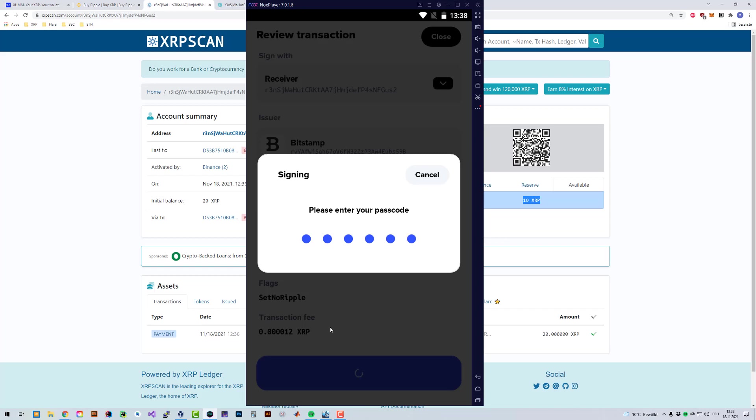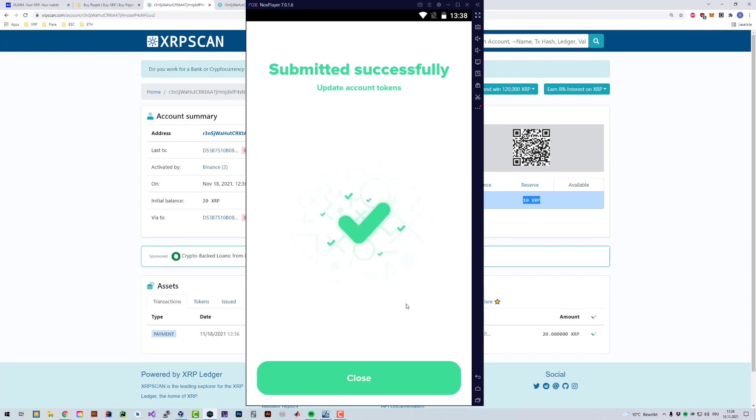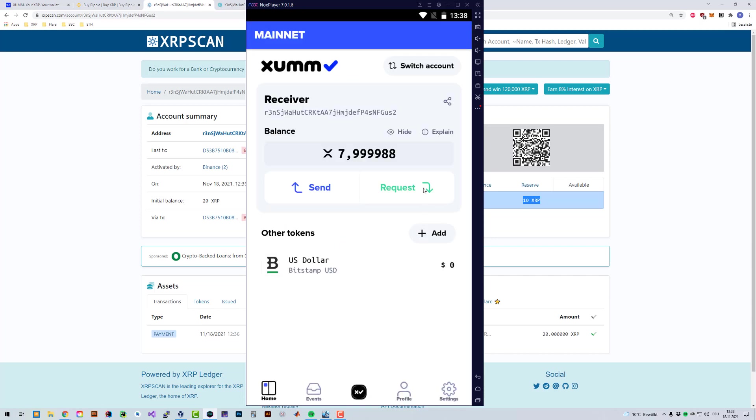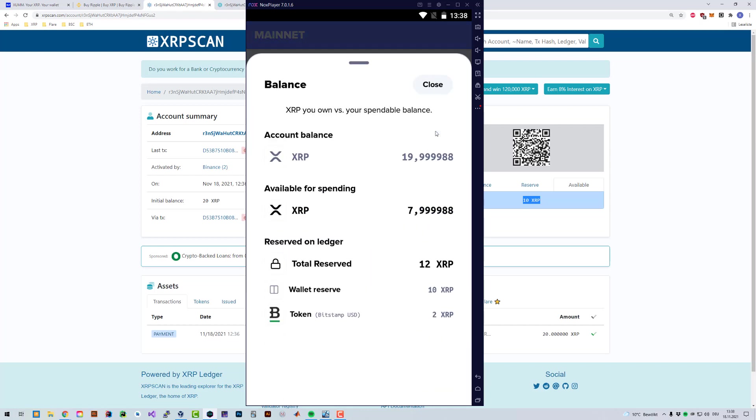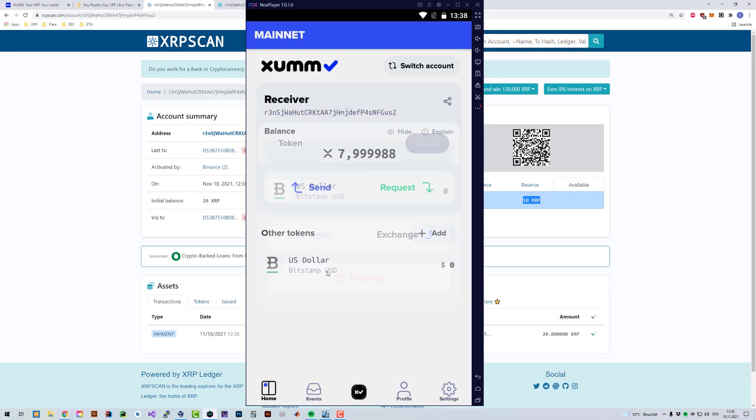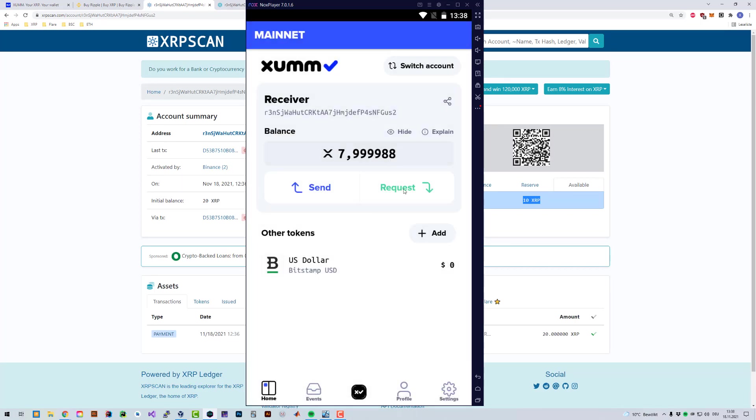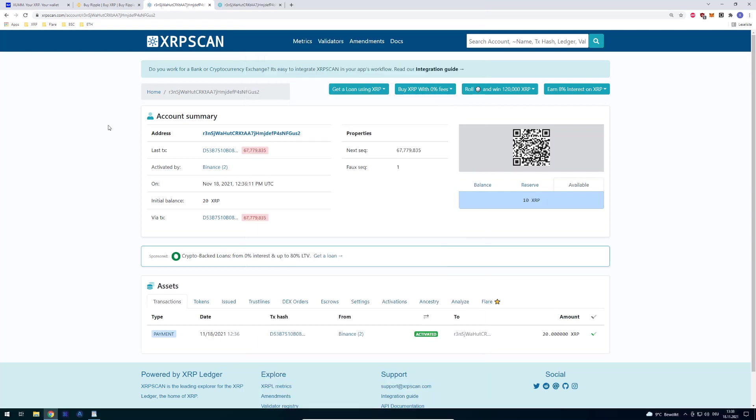If I just sign it now and if you have again a look at my available balance, you can see that I've got 7.999988 XRP available. And if you click on explain again, you can see now that the wallet reserve is 10 XRP and the token added is 2 XRP. So in total, 12 XRP are reserved. They are not removed from your account. They're just reserved. So you can't spend them. But they're still on your account. They're not taken away. As soon as we remove the trust line, 2 XRP are unlocked again.